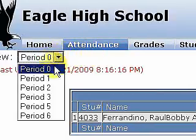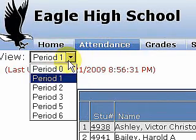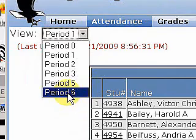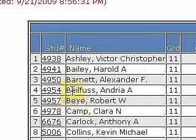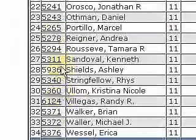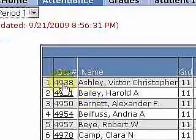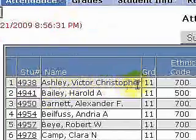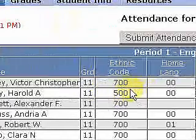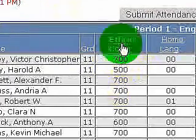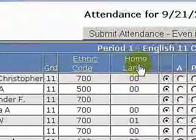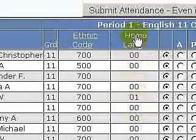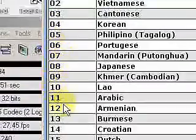Now look at period number 1. I've got 6 periods total. These are in black, which means the attendance has already been taken. If they were in red, that means you still have to take the attendance. So we're going to look at period 1 here. This is the attendance roster — we have 34 students in this particular period. We have a student number, name, grade level, and ethnic code. If you want to know what the ethnic codes mean, just click on ethnic code to get a list. Same with home language — if a student has a home language different from English, you can go over here and see what that home language is.